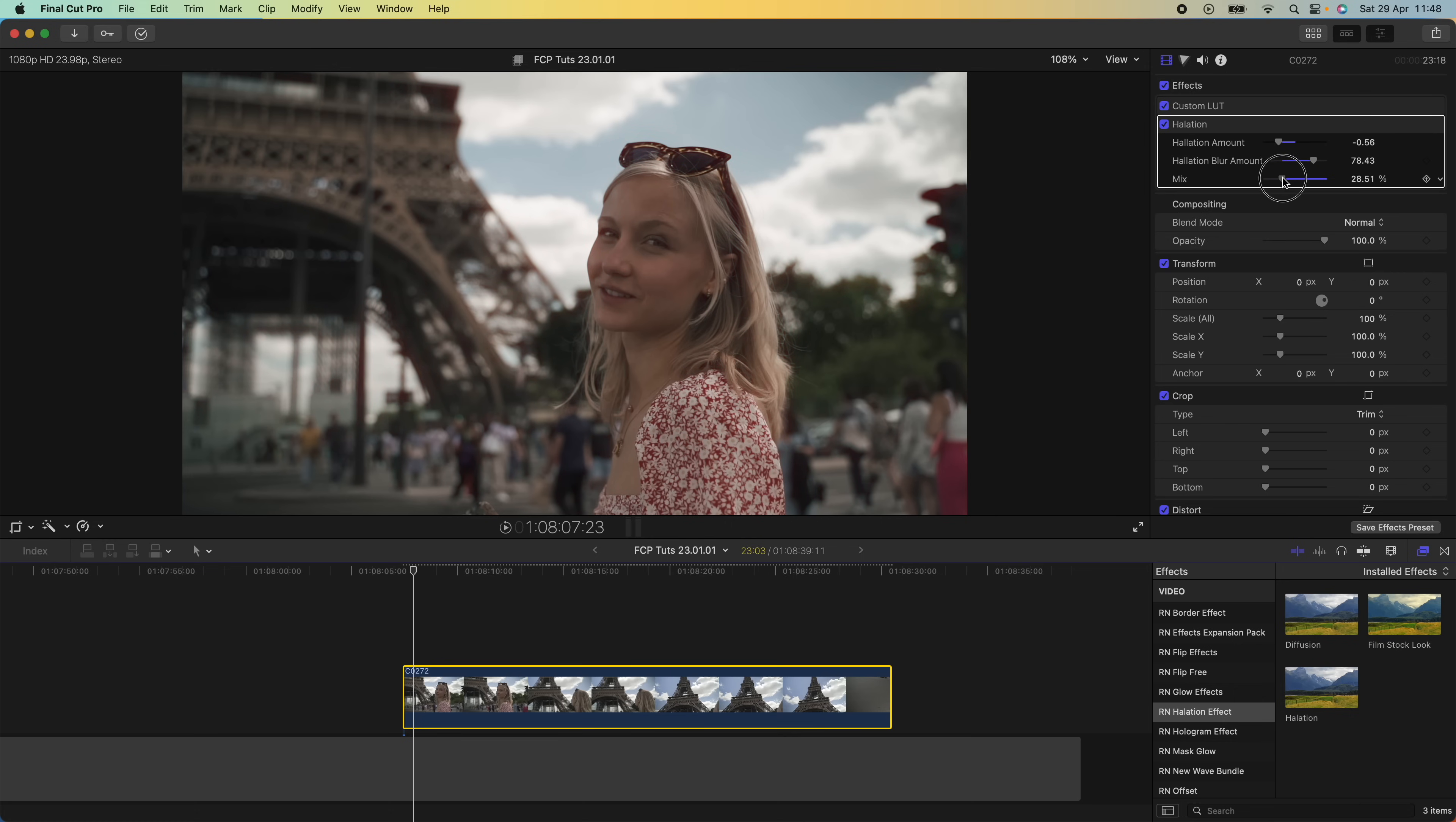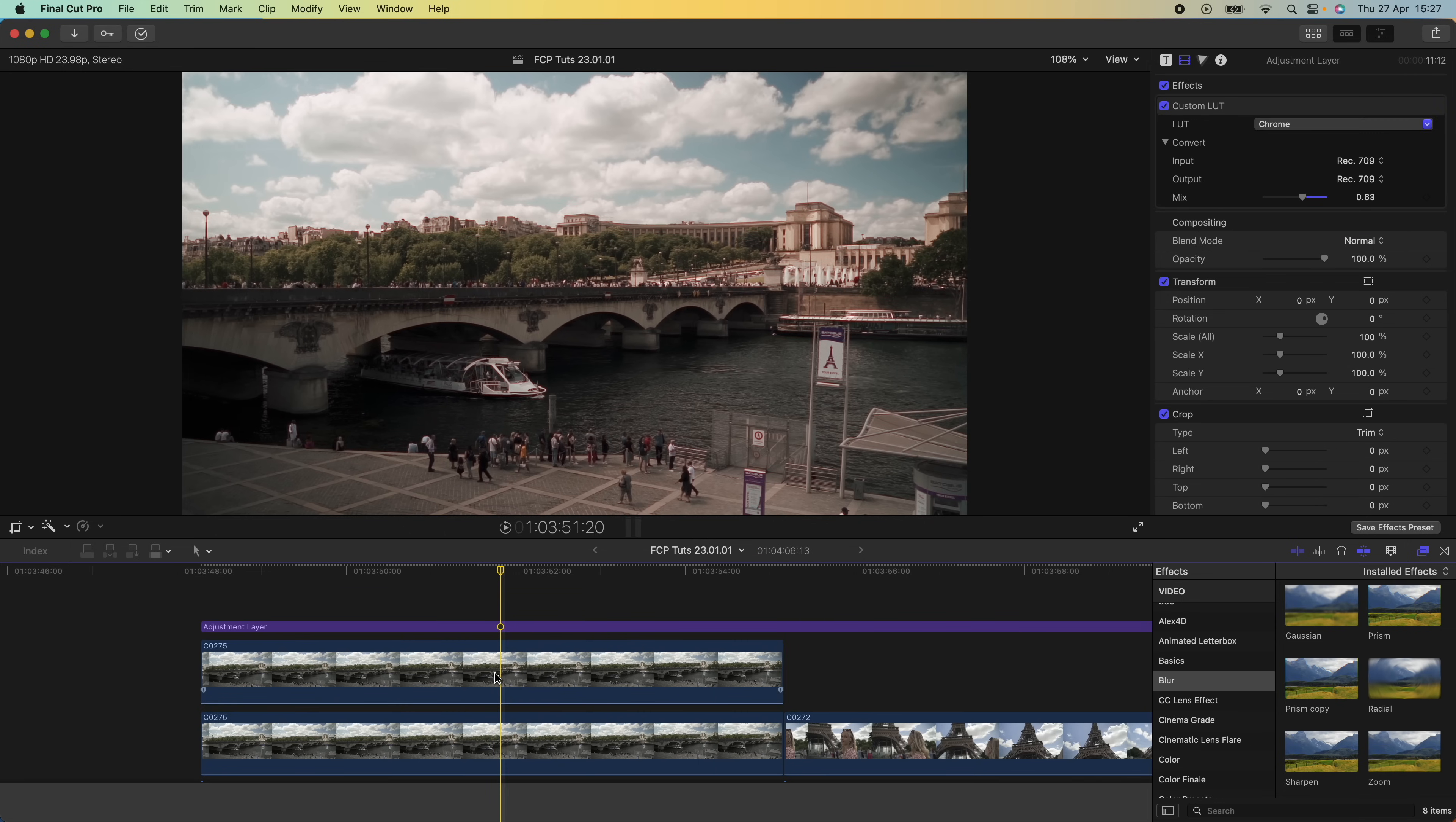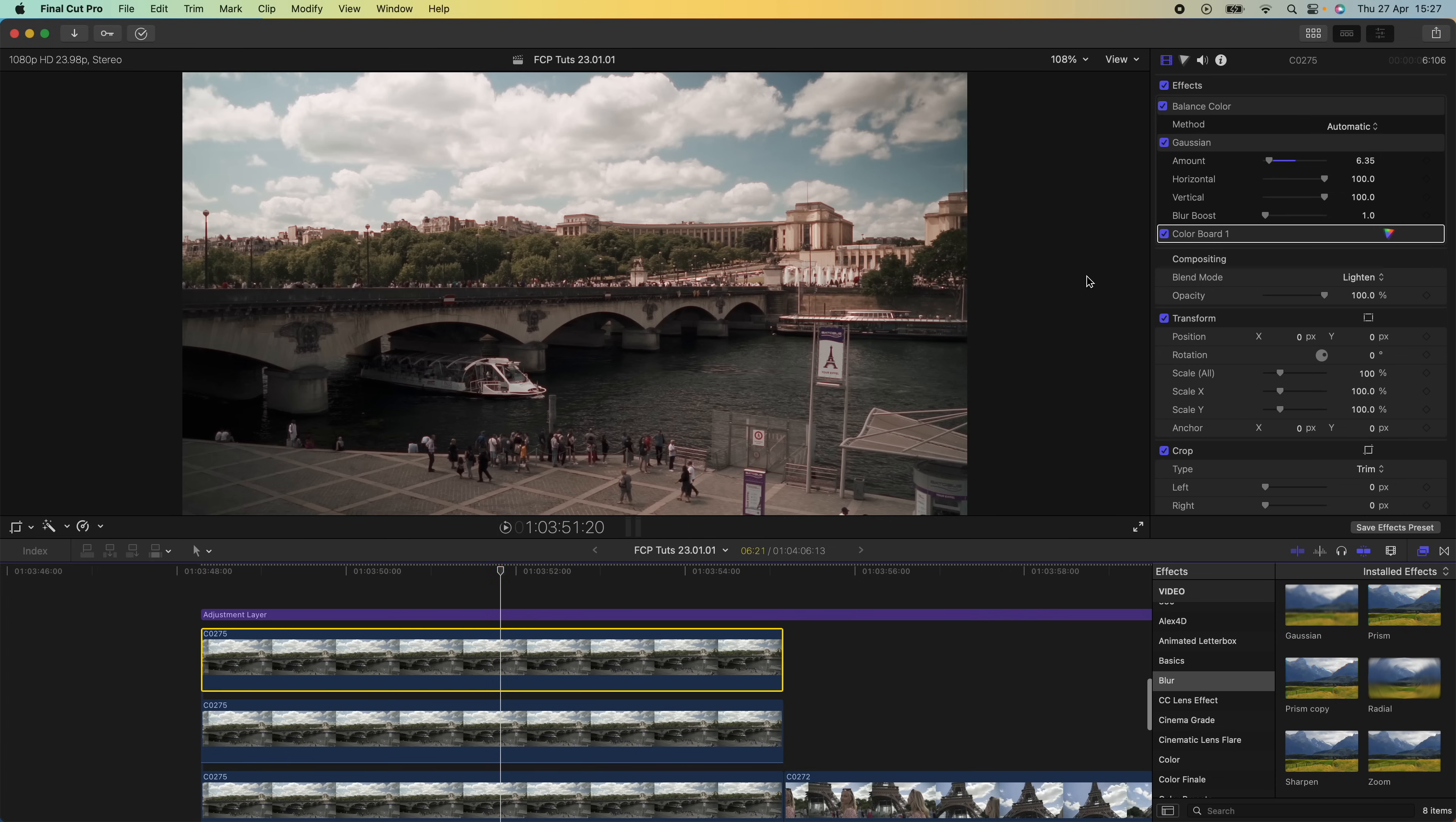Now I'm going to add a few more effects to try and create a film camera look. I'm going to add more of a diffuse glow effect. To do that, I'm going to copy and paste my halation layer and go to the color board.